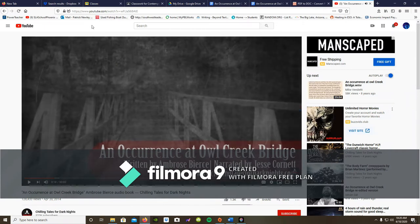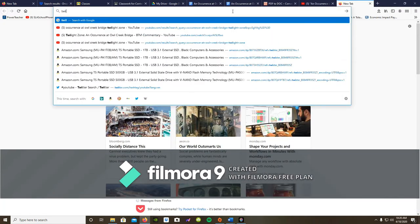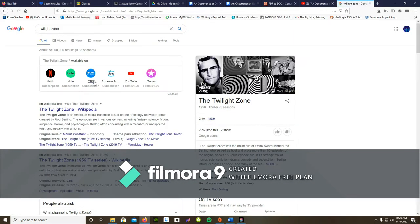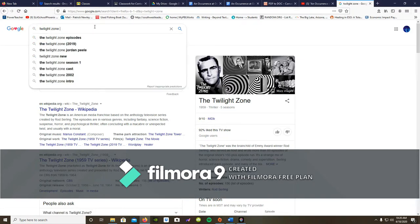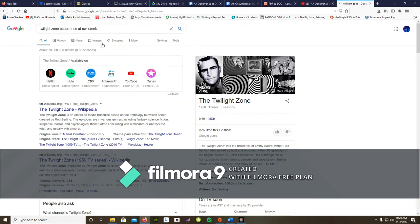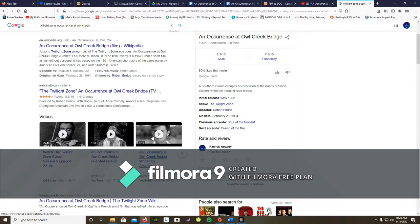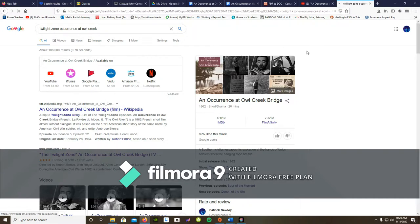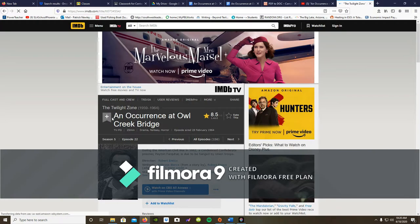Some people think that the audio book is intrusive and bothersome and gets in the way, but that is up to you. If you happen to have access to the Twilight Zone episodes — I couldn't find a copy that was not copyrighted — Twilight Zone is on Netflix, Hulu, CBS subscription, or Amazon Prime. The series is on those websites, so you could actually watch the episode. If you don't know where to find it, it is Season 5, Episode 22.